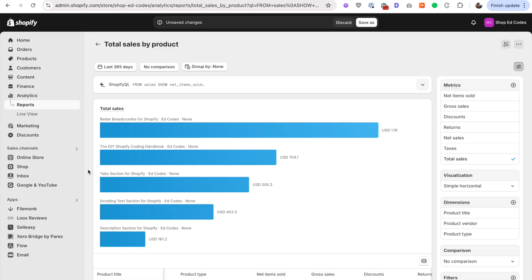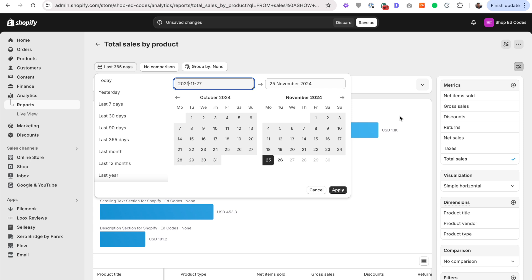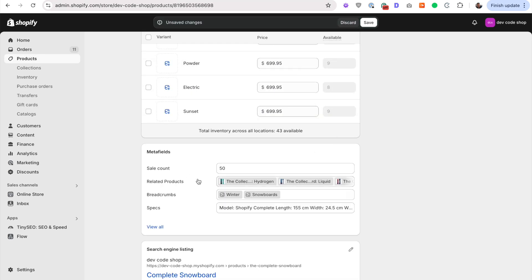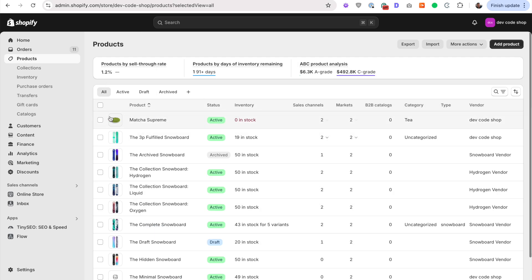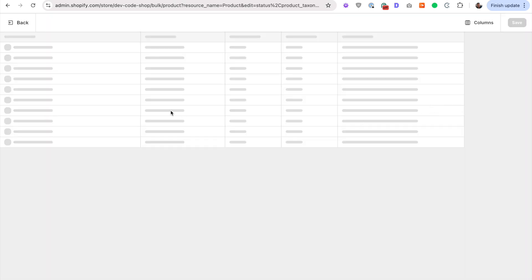But if your store is older, then you want to use the calendar here to go to whichever year you launched your store, so that you can get the total amount of sales for each product. And then in your products, you can enter that here, but you can also go to your products page, click here, bulk edit.